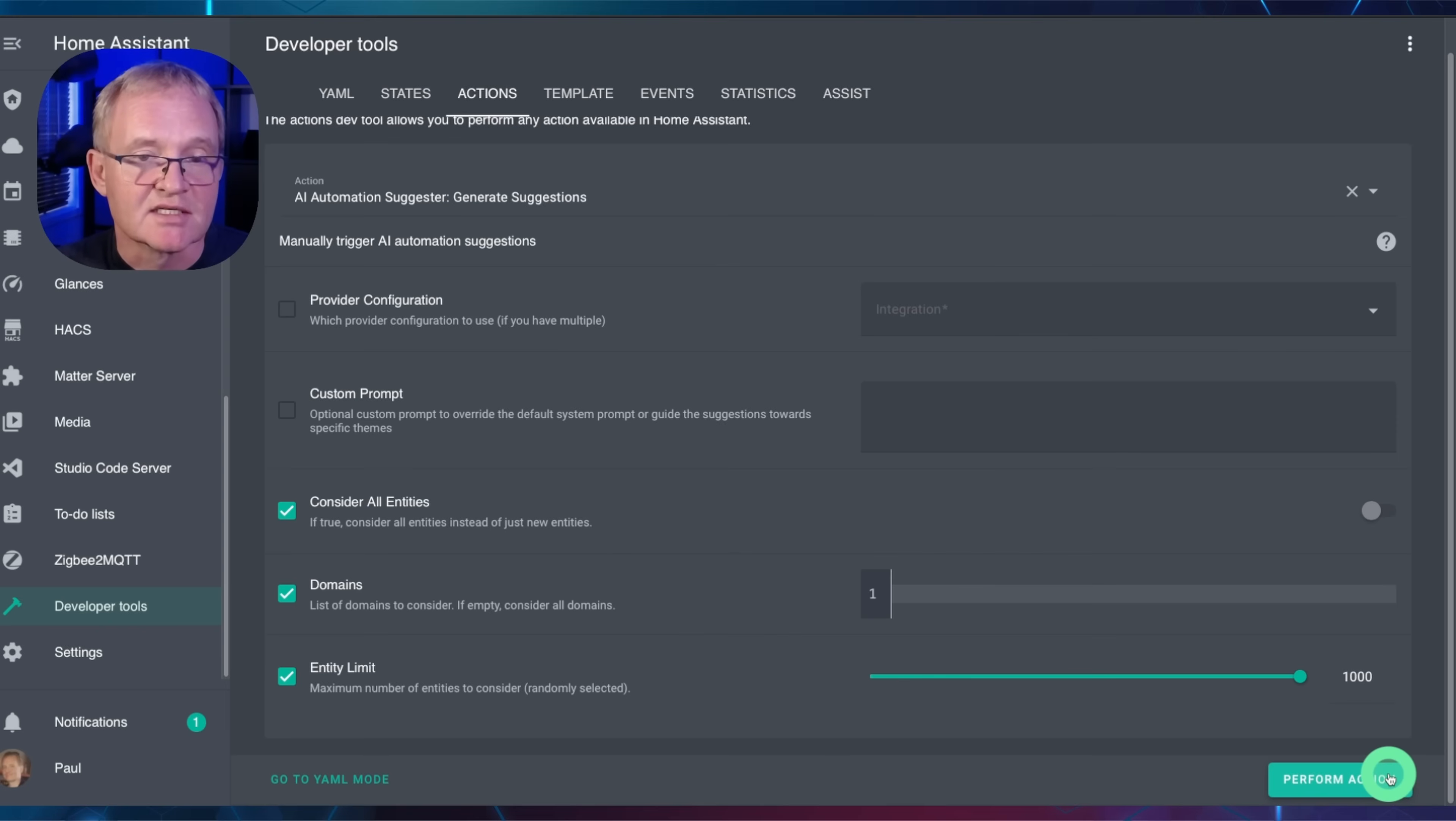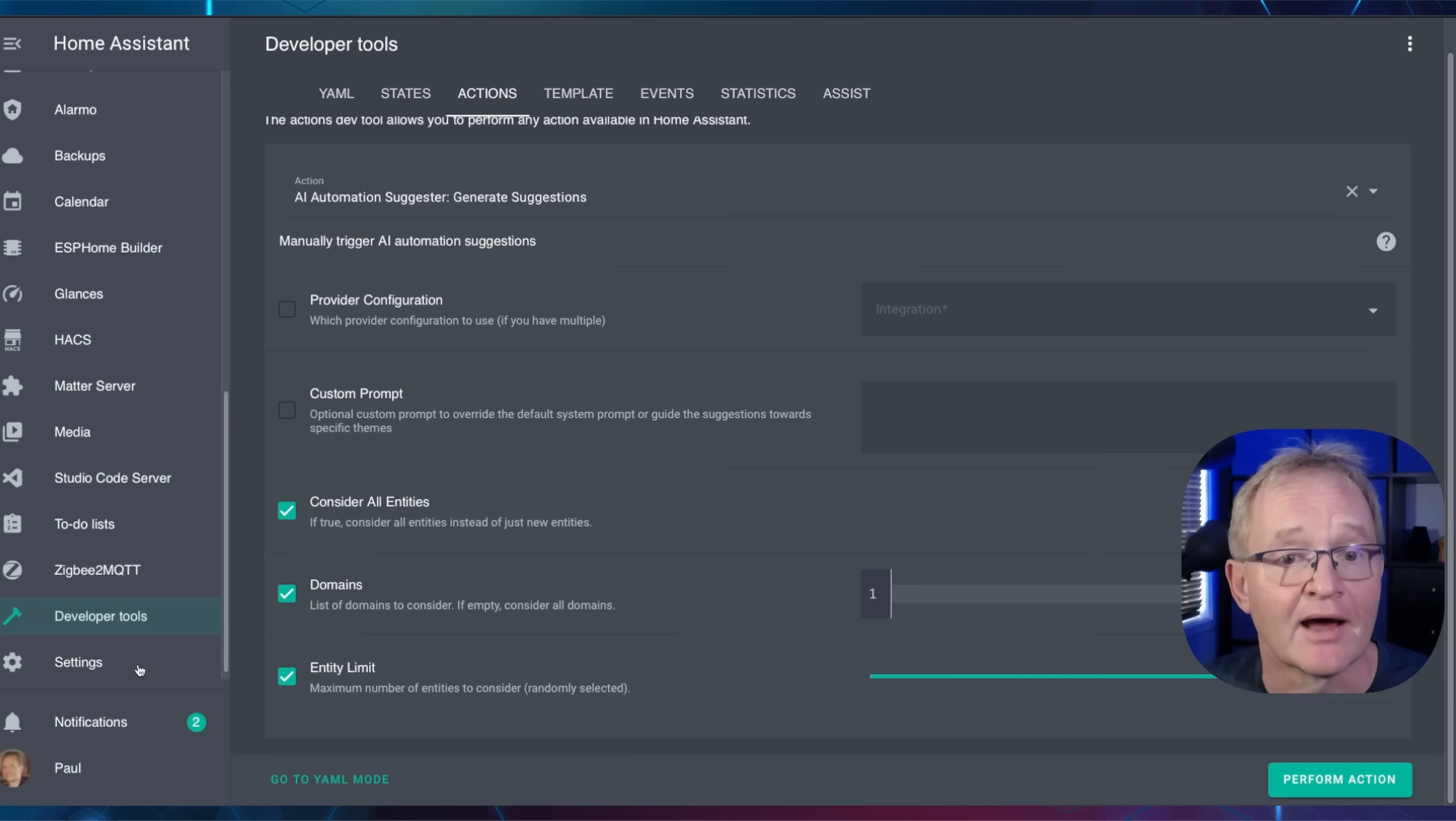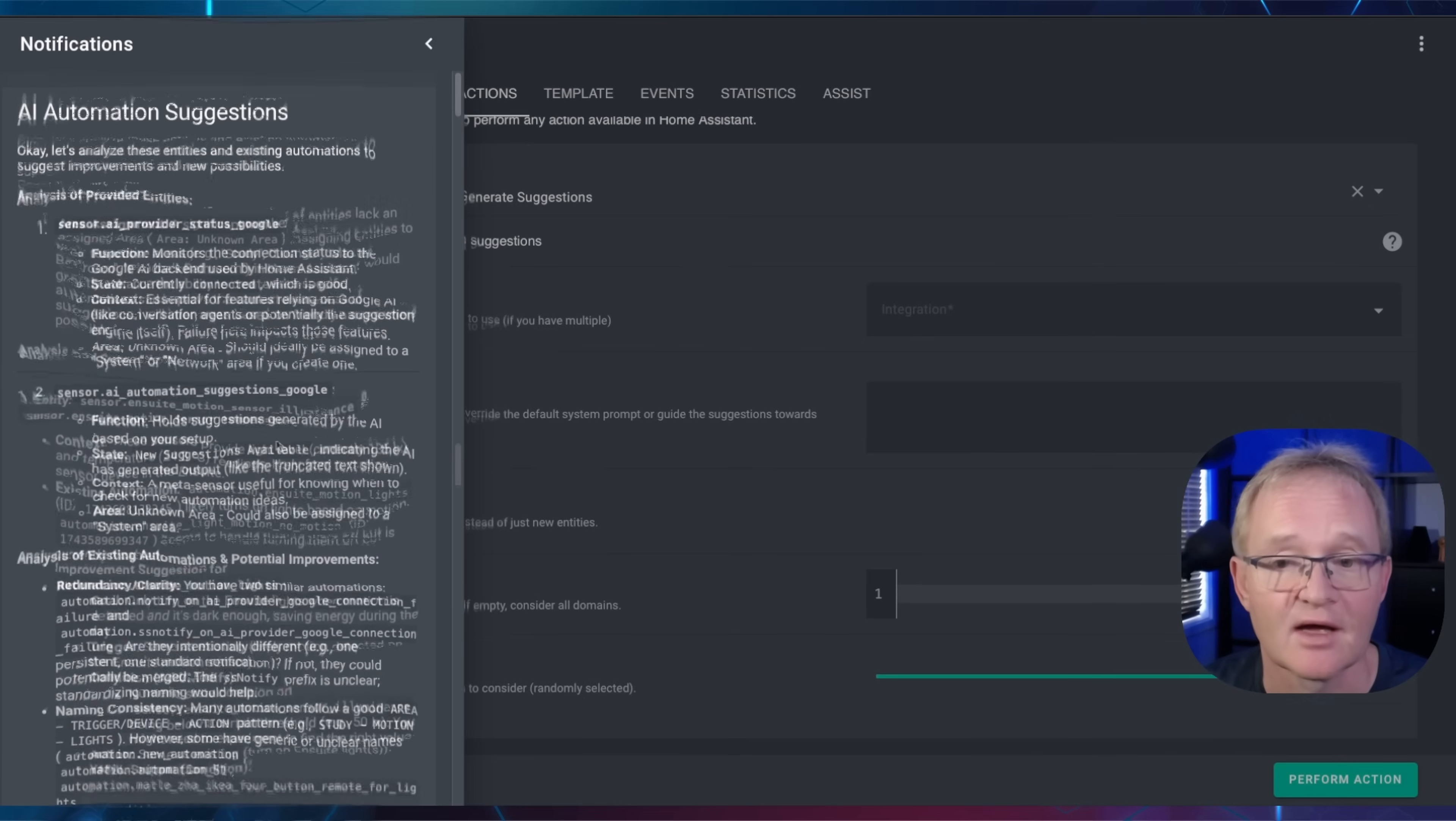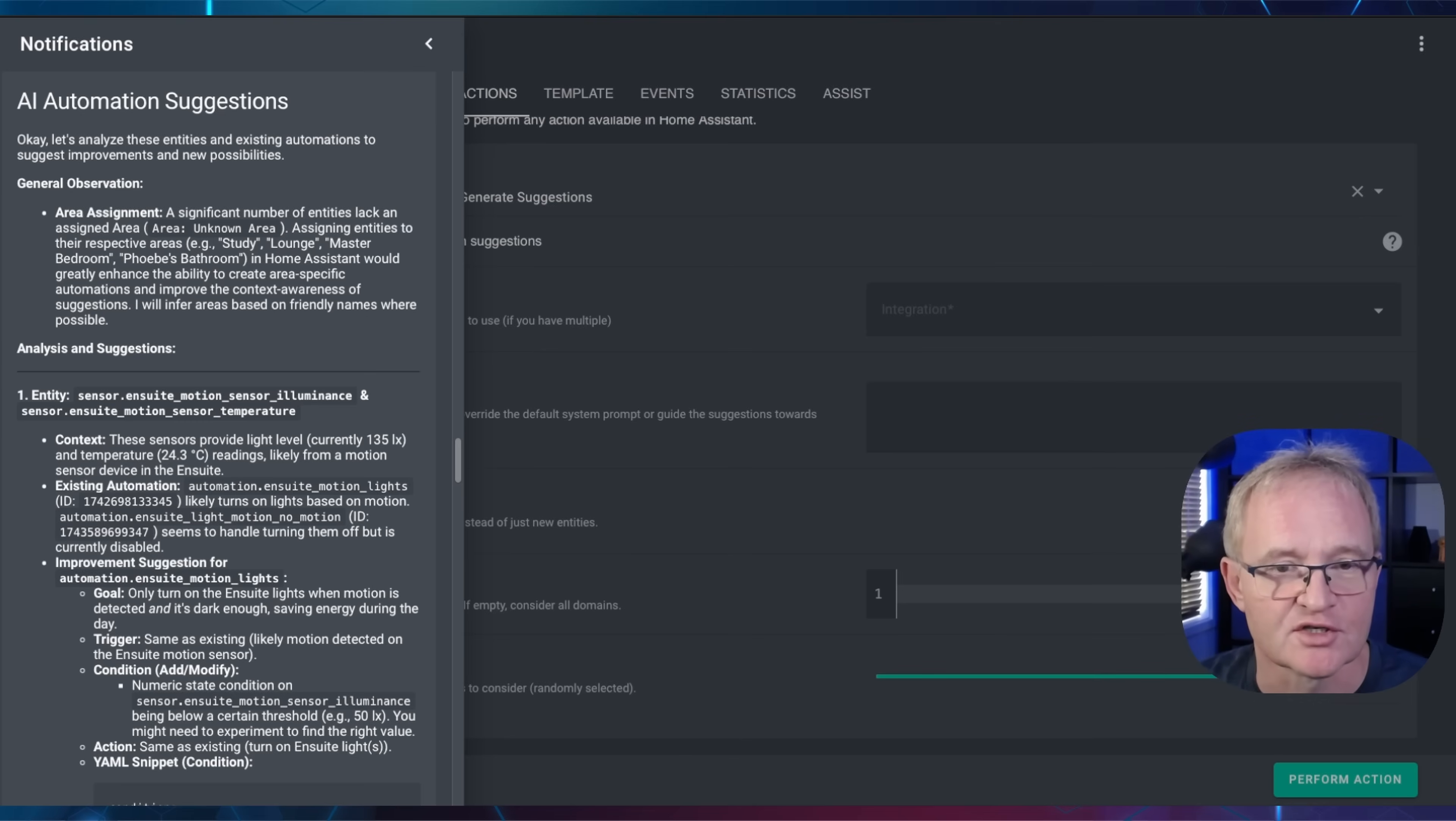Once you are happy with the settings, press the Perform Action button in the bottom right-hand corner. Depending upon your selection, you can see a tick come back once completed. Even when I maxed out the entity limit, this still completed in under 30 seconds. Now let's have a look at the revised list. Navigate to the Notifications in the left-hand menu. The suggestions that we created before are still there. However, a new set of suggestions has been created.